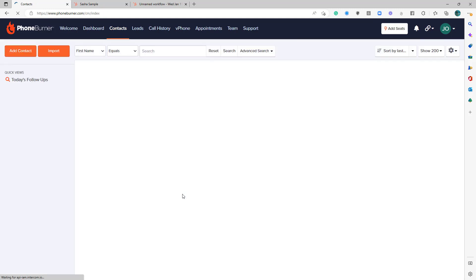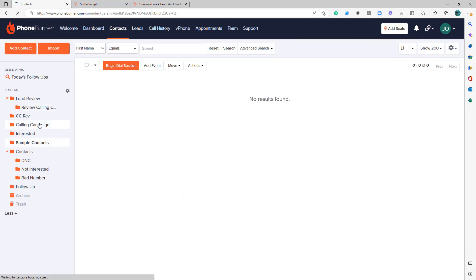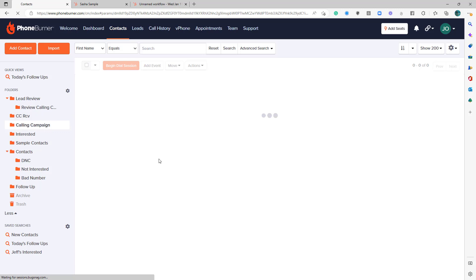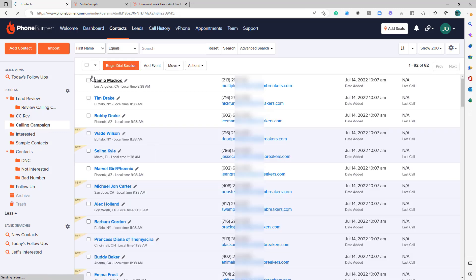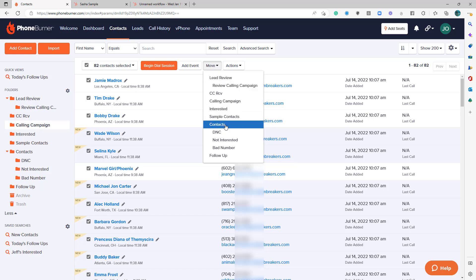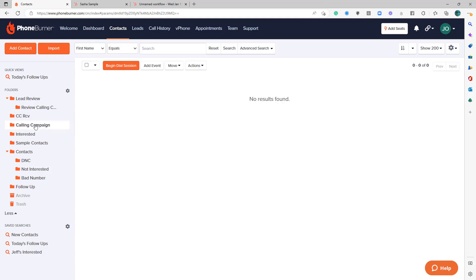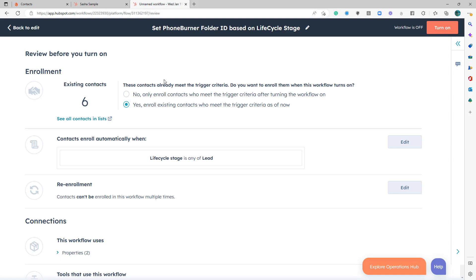So we're going to go into the contact manager. And I'm actually going to move all of these out. Let's move them into another folder. Let's just send them to the contacts folder. So now our folder is empty. We have no records in the calling campaign folder. So I want to show you how this would work. So here we have six records that would meet this criteria if we were to turn this on right now.